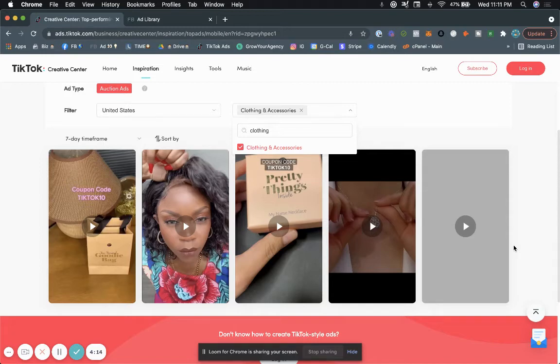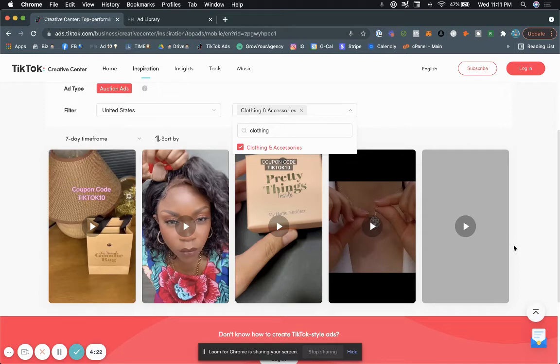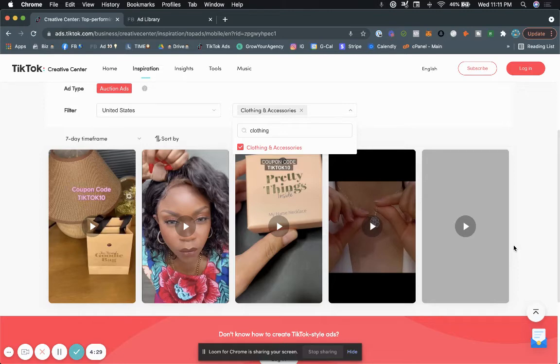By the way, you guys, if you're enjoying this video, or if you want to learn more about TikTok ads, make sure you subscribe to the channel right now. I'm going to have many videos, or you can check the description. I'll have more videos on how to run TikTok ads, how to create custom audiences. Because although it is similar to Facebook, there's a little bit of learning curve.